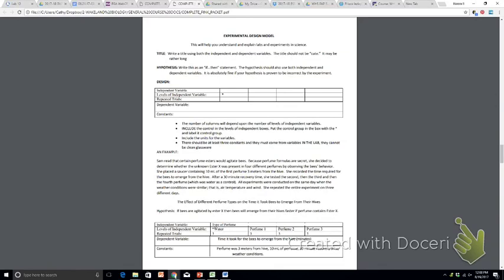The third variable is repeated trials. In other words, how many times did you test each one of those levels? Notice that she tested, in this case, she tested water three times. She tested perfume one three times, perfume two three times, and perfume three three times. So she wrote the same number underneath each of the levels, and that's what we would like you to do.